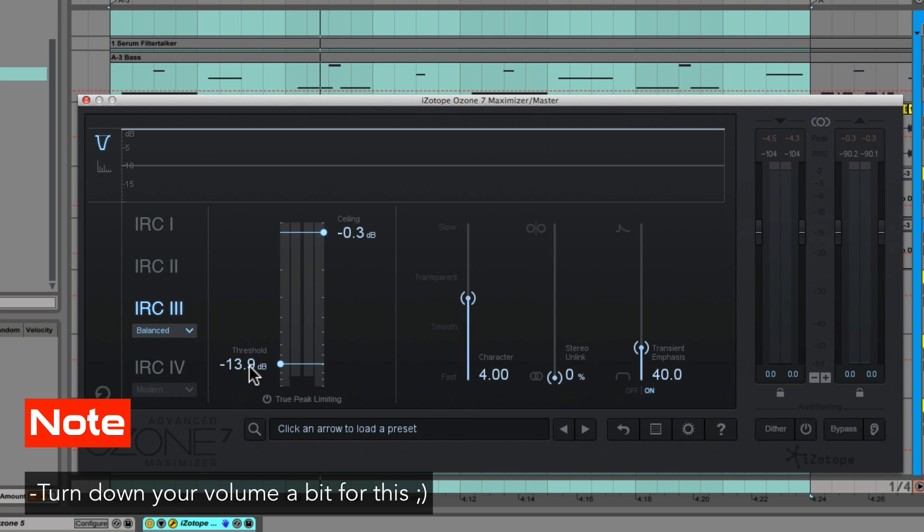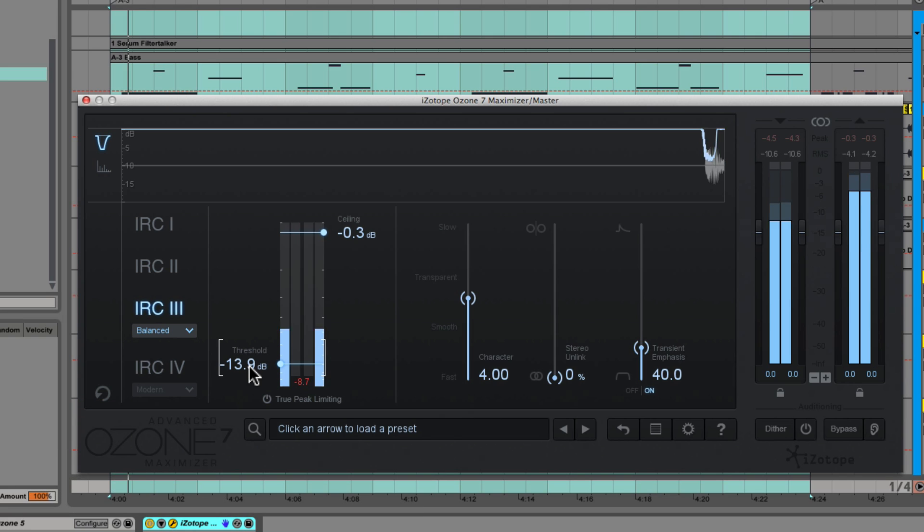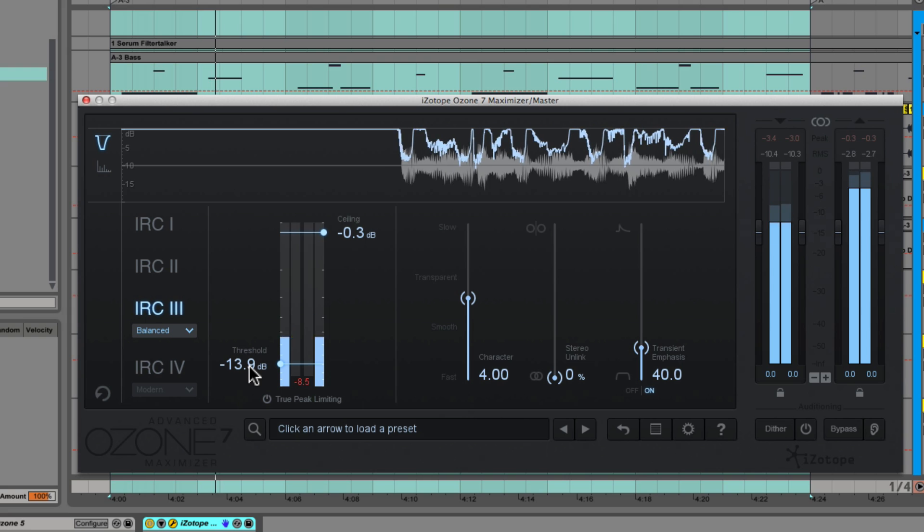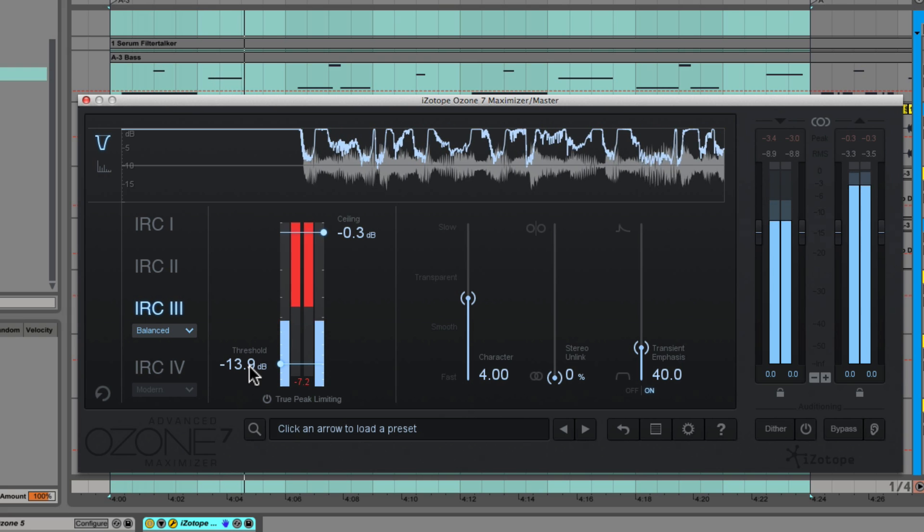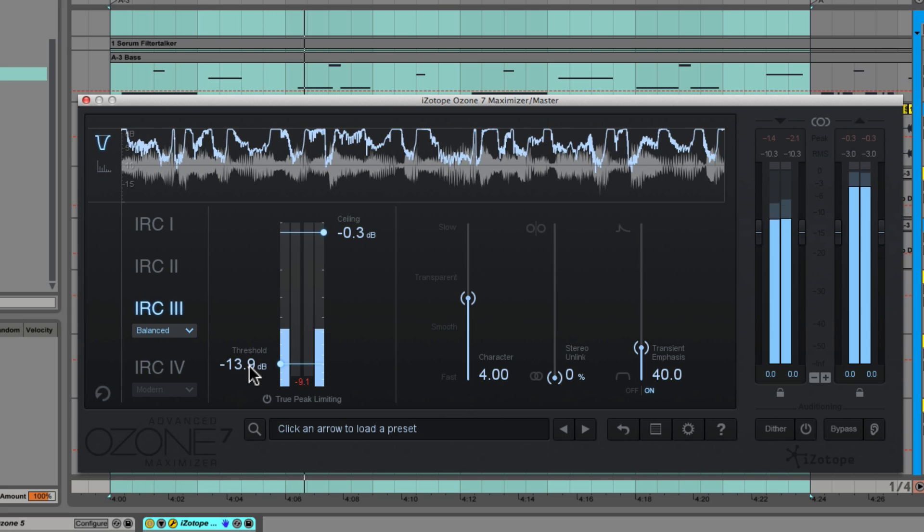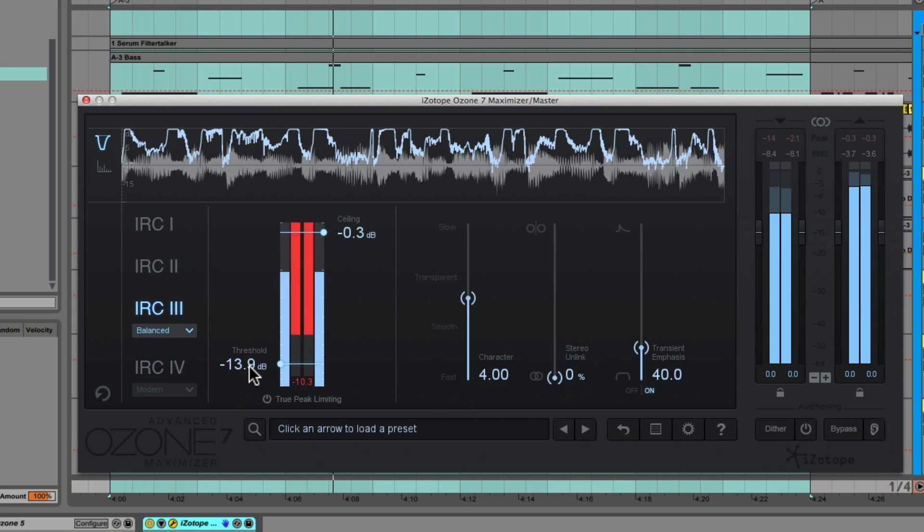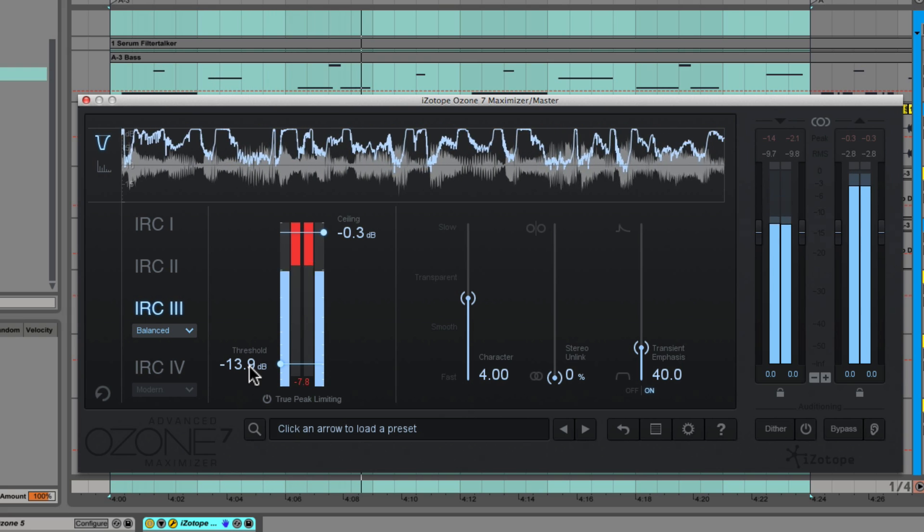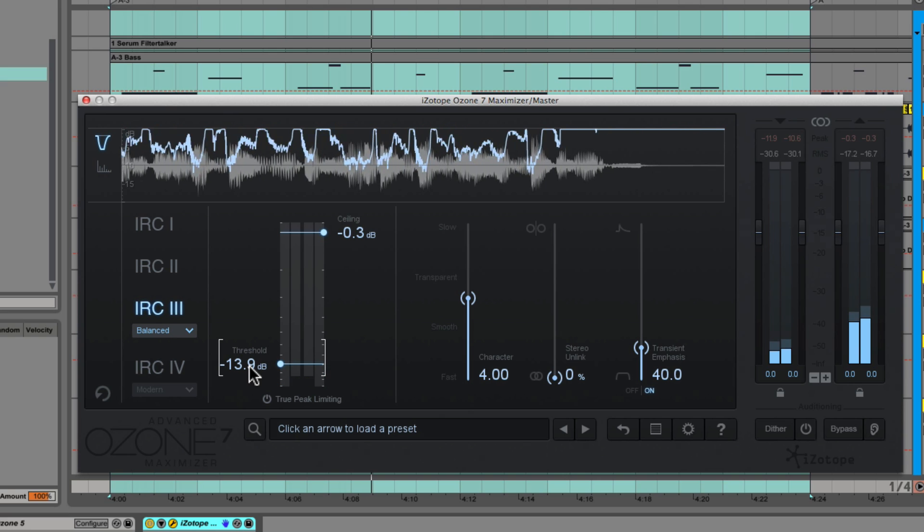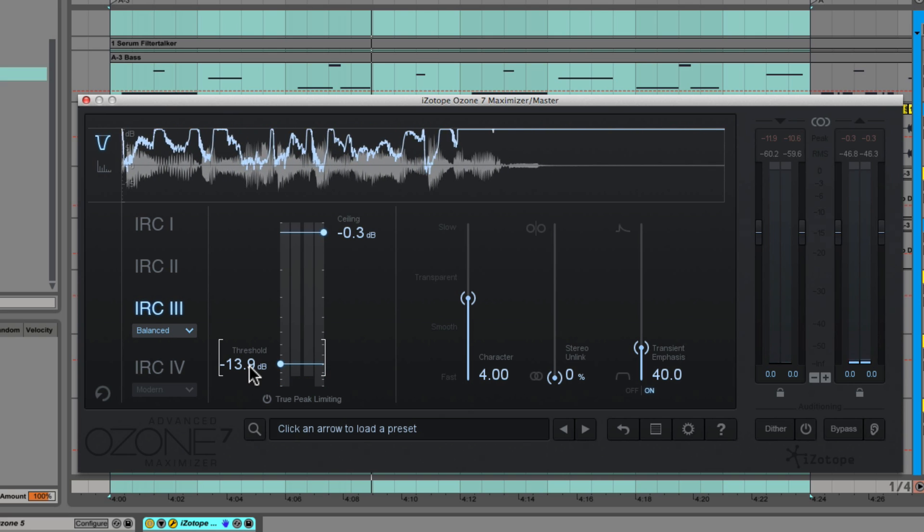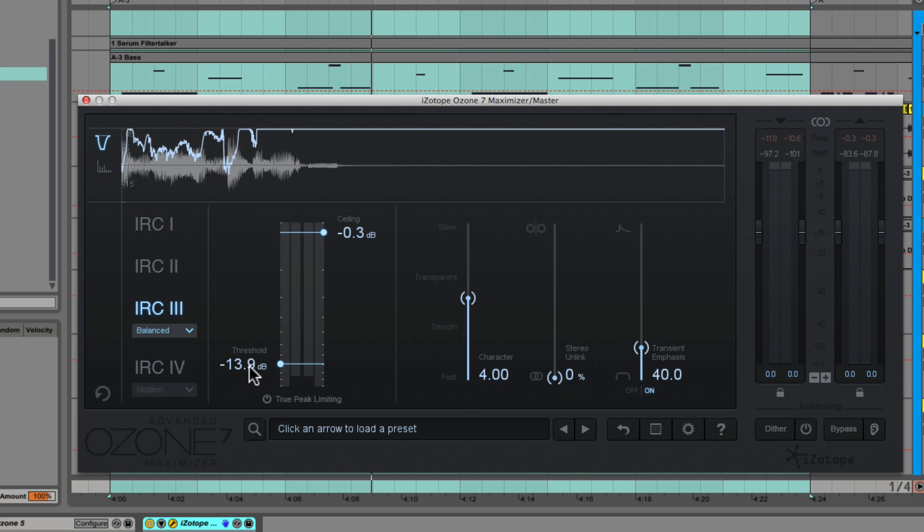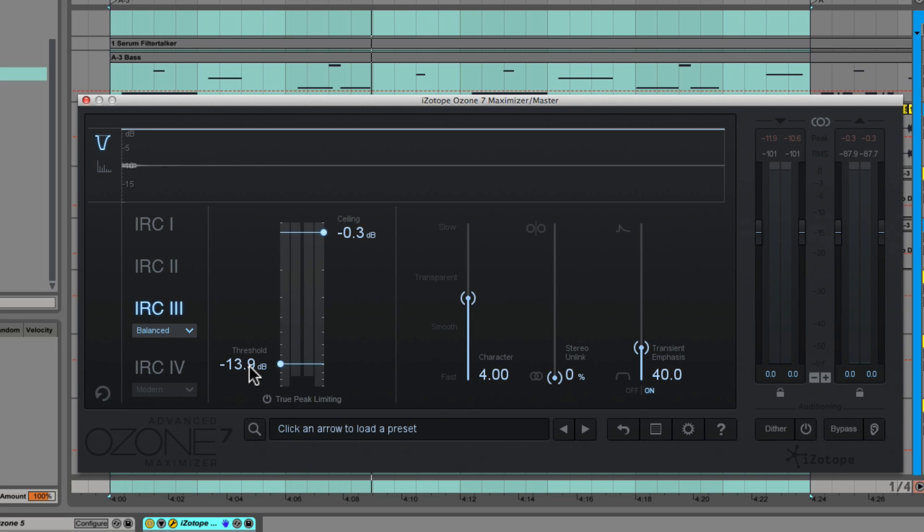What we can hear there is every time the kick comes in, it squashes the track down, and not only is it reducing the kick but it reduces the entire track because this is a single-band limiter. It only has one thing it can do, and that's reduce the gain on the entire stereo track.